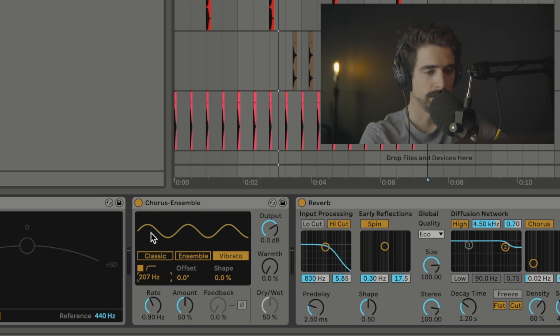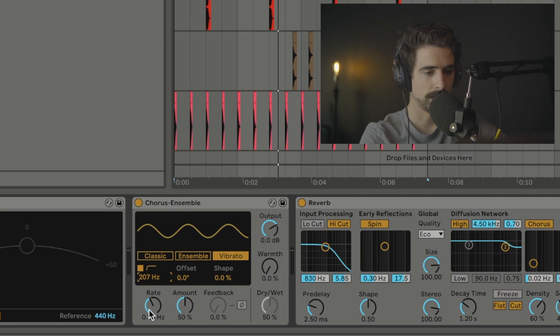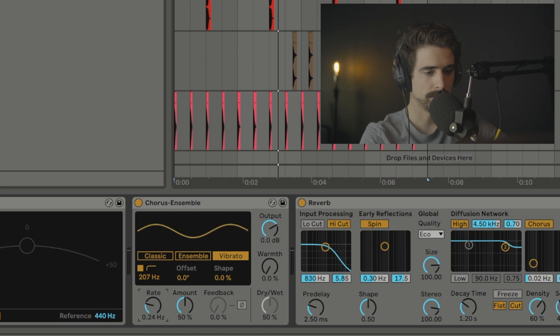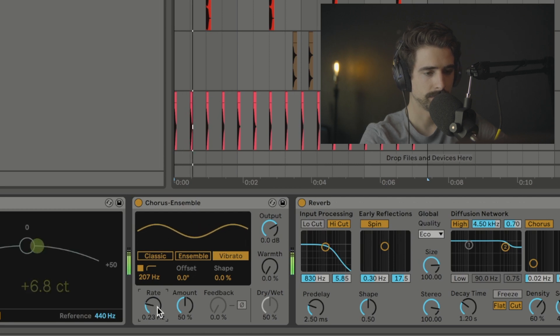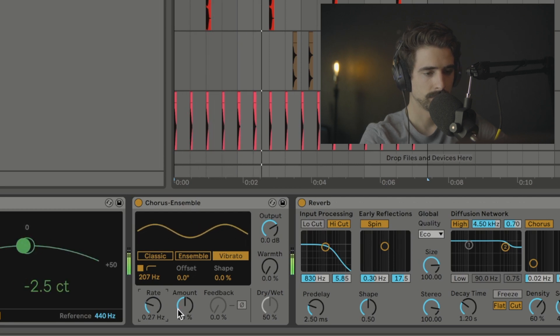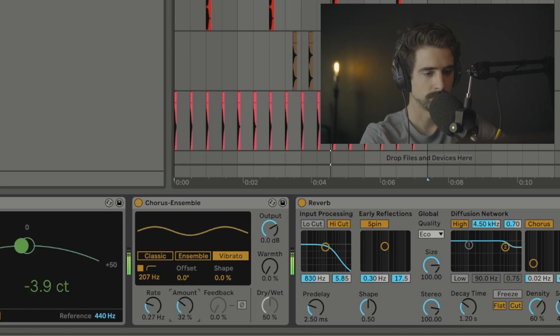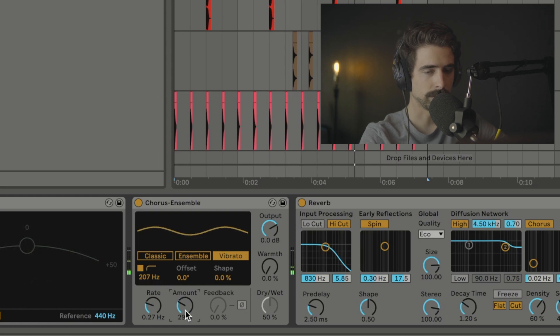So it's making the pitch wobble in this shape of a sine wave at 90Hz. Now if we slow this down, you'll hear that it'll change it. And you can make this effect way more subtle this way.